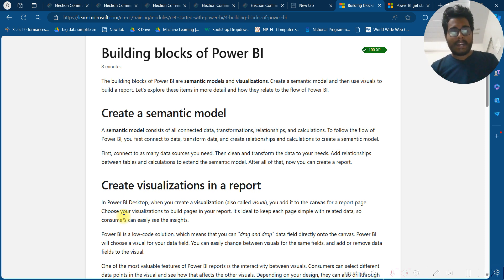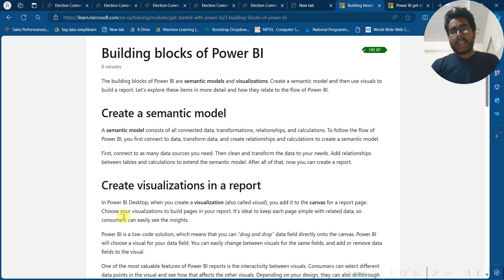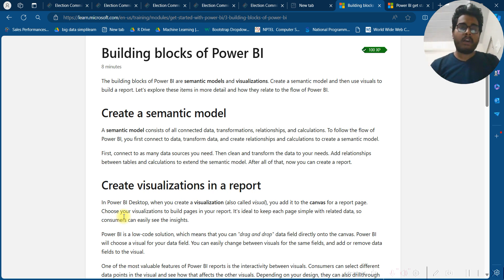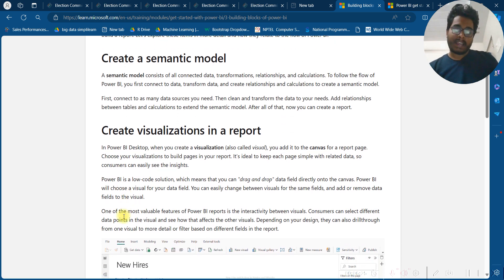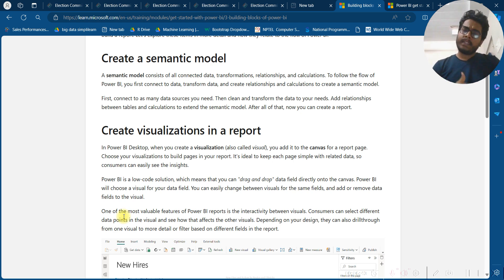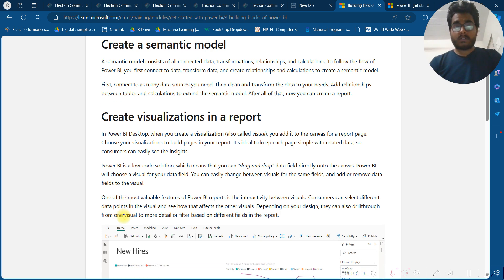Choose your visualization to build the page in the report. It is ideal to keep each page simple with related data so consumers can easily see the insights. Power BI is a low-code solution, which means you can drag and drop data fields directly onto the canvas. Power BI will choose a visual from the data fields, and you can easily change between visuals for the same fields or remove data fields from visuals. One of the most valuable features of Power BI is the interactivity between visuals — consumers can select different data points in a visual and see how they affect other visuals. Depending on your design, they can also drill through from one visual to more detail or filter based on different fields in the report.